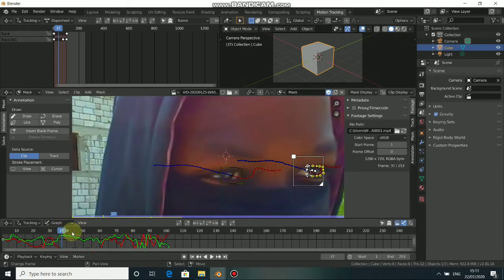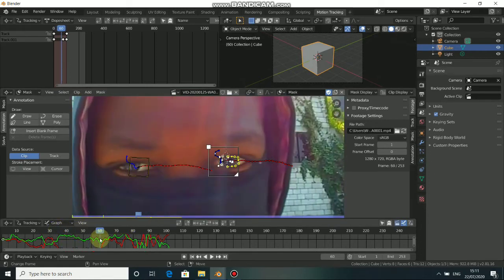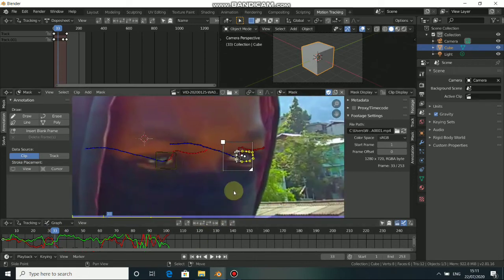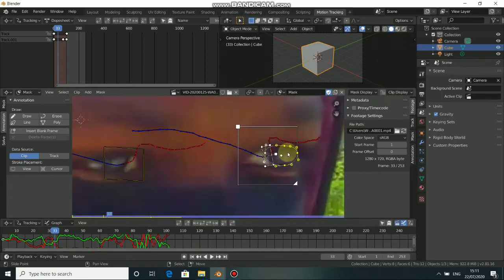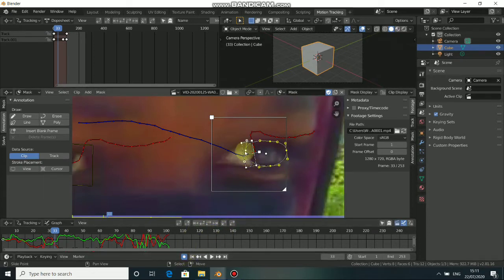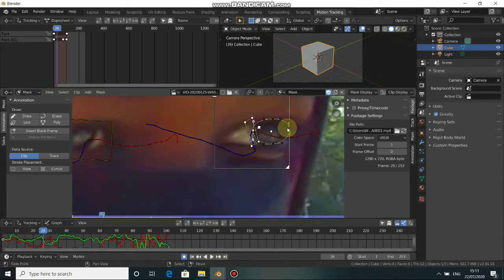Now we need to resize and adjust this mask according to the size and perspective of the person. Click here to turn on auto keyframe. Come to another frame, resize it, adjust it, and make it fit the eye.